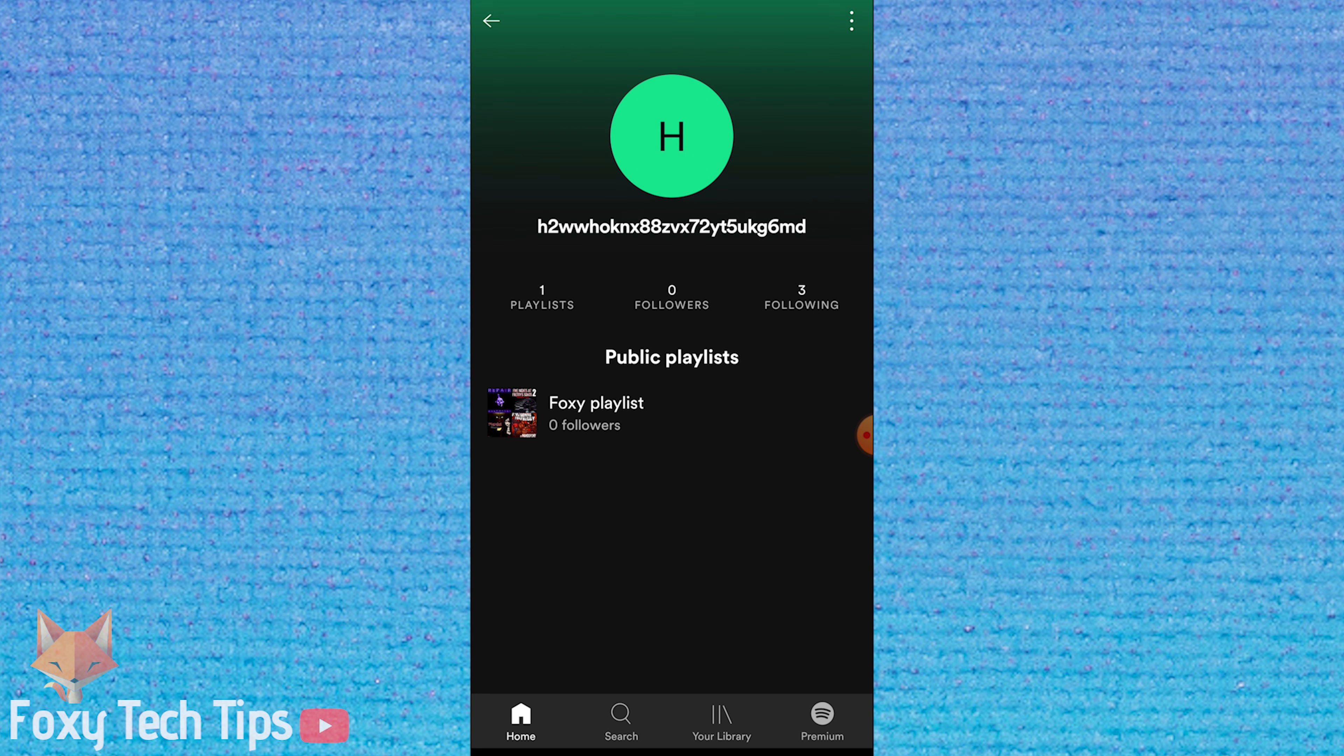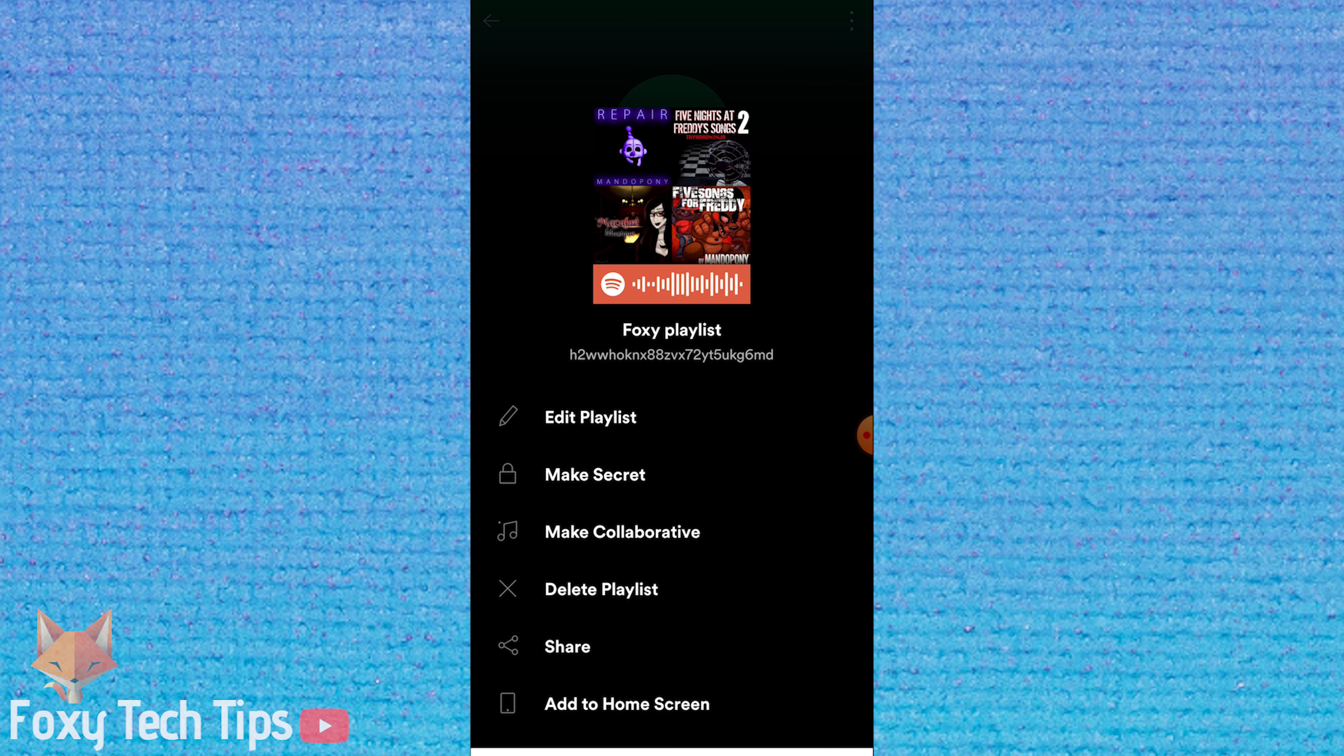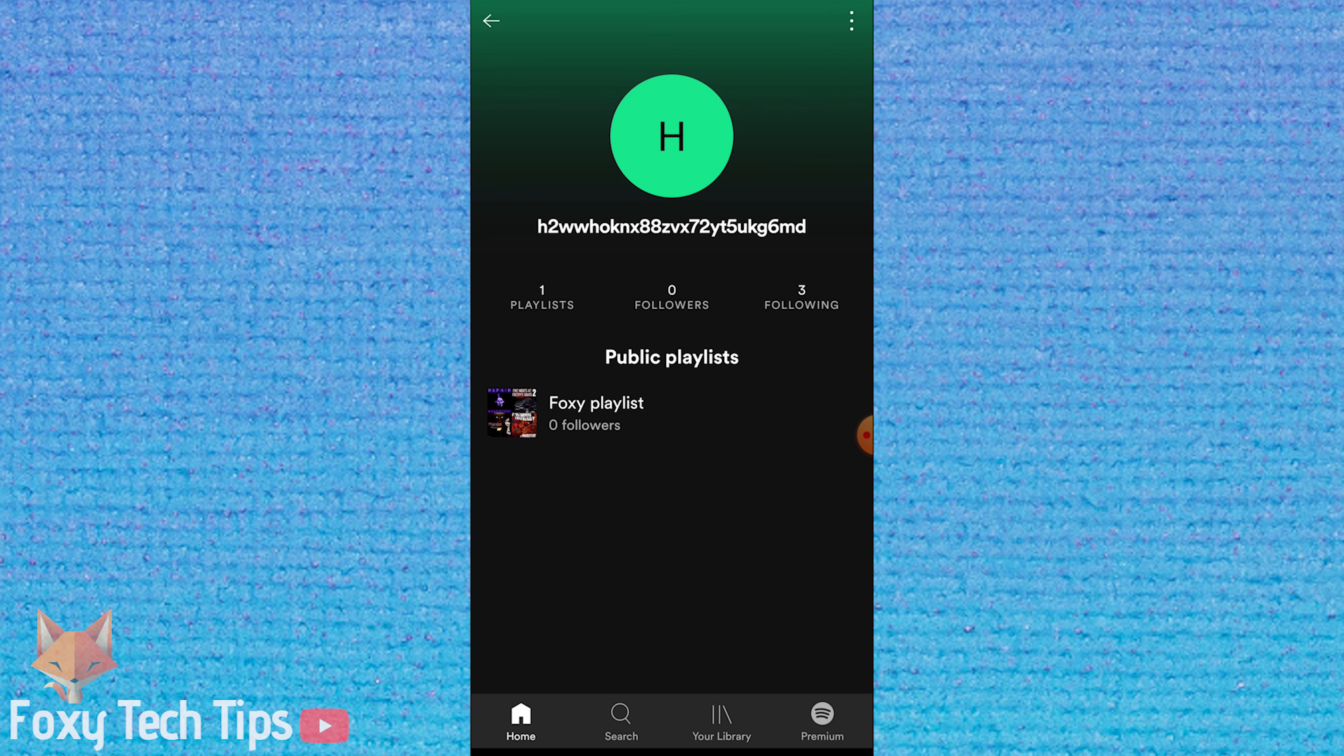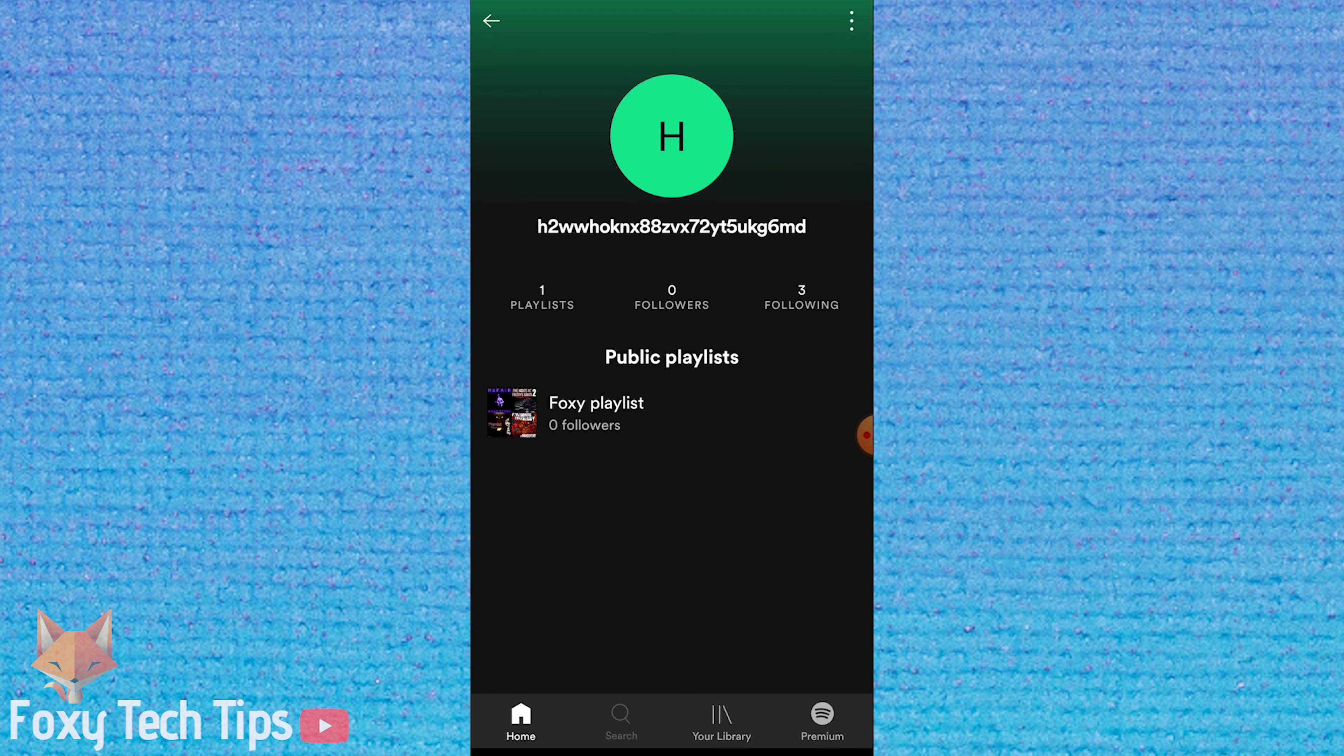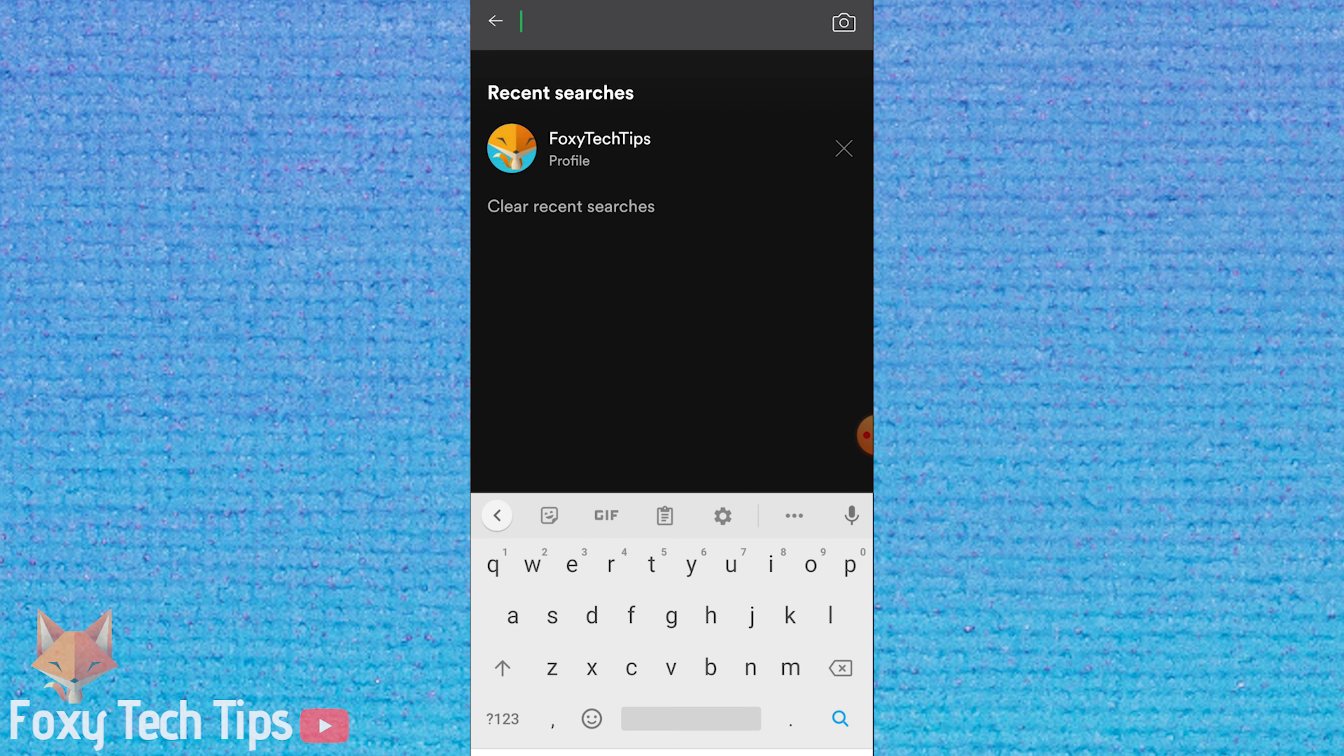Copy the playlist URL and then open the Spotify app. Paste the URL into the search bar of Spotify and hit enter.